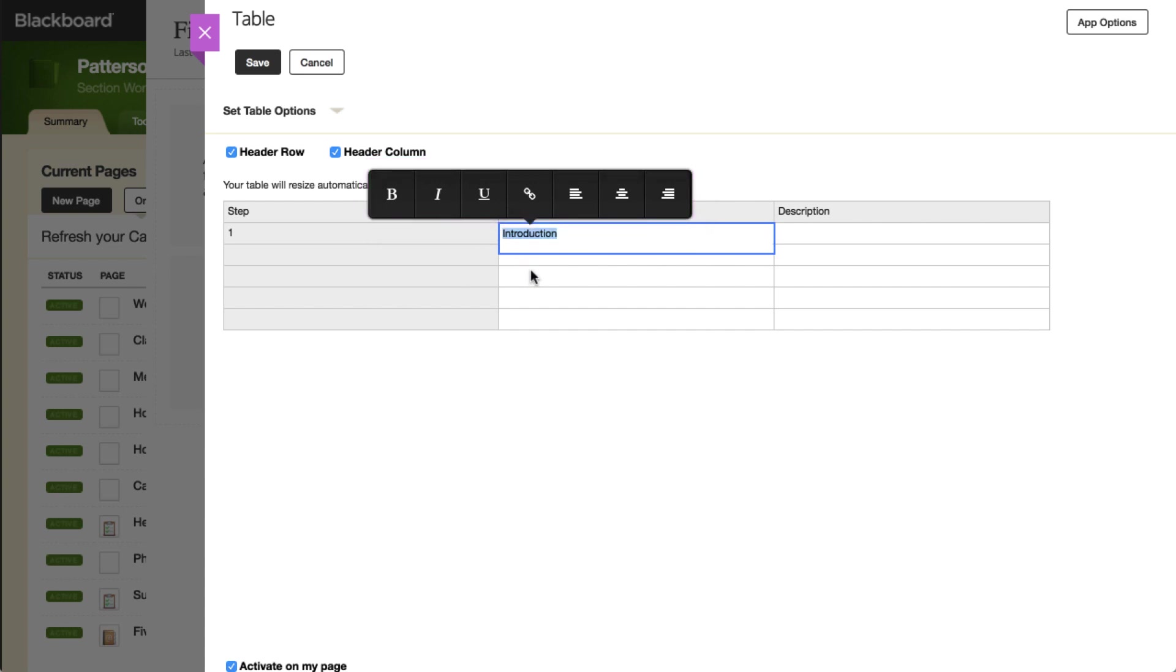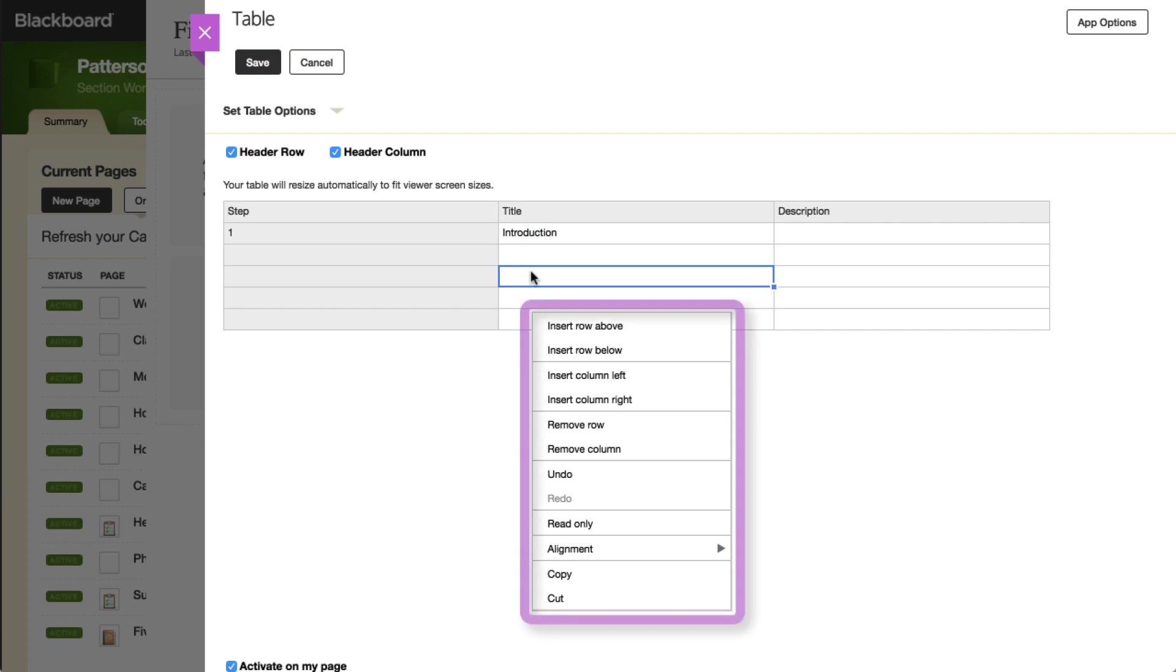Finally, the right-click menu includes the options to insert a row above or below, insert a column to the left or right, remove a column, undo and redo, and set cell content alignment.